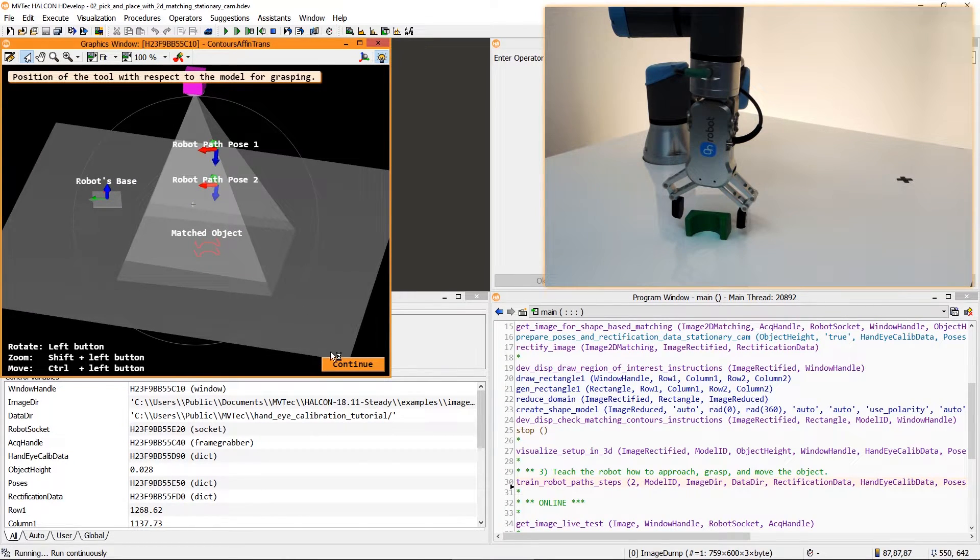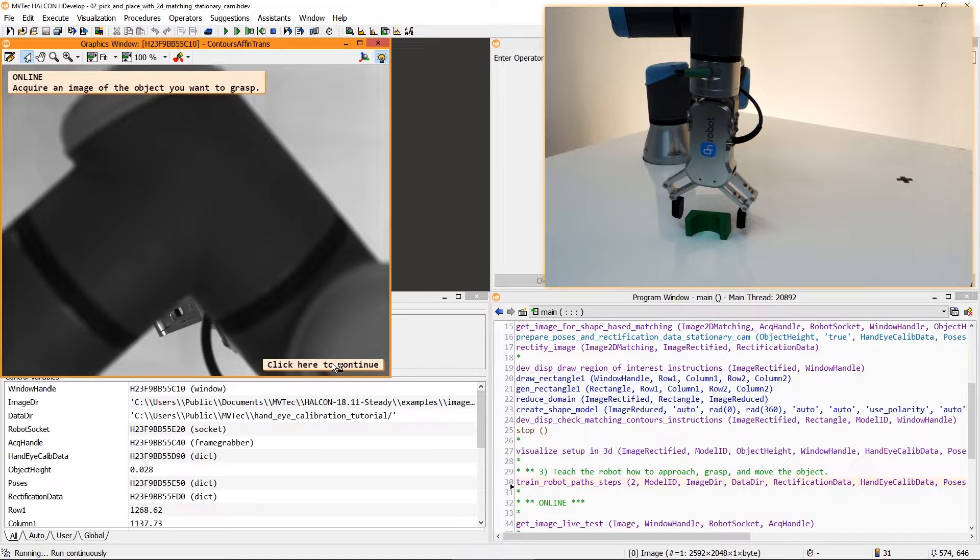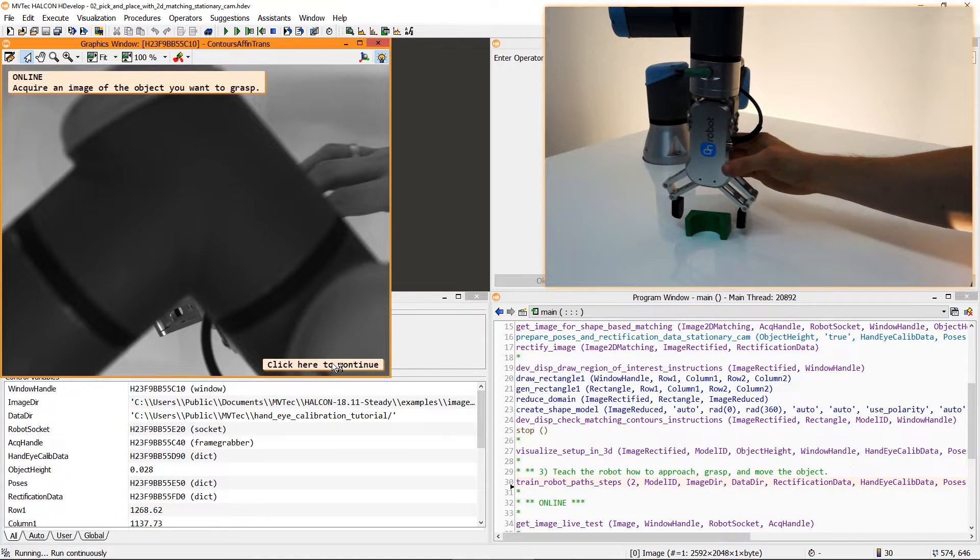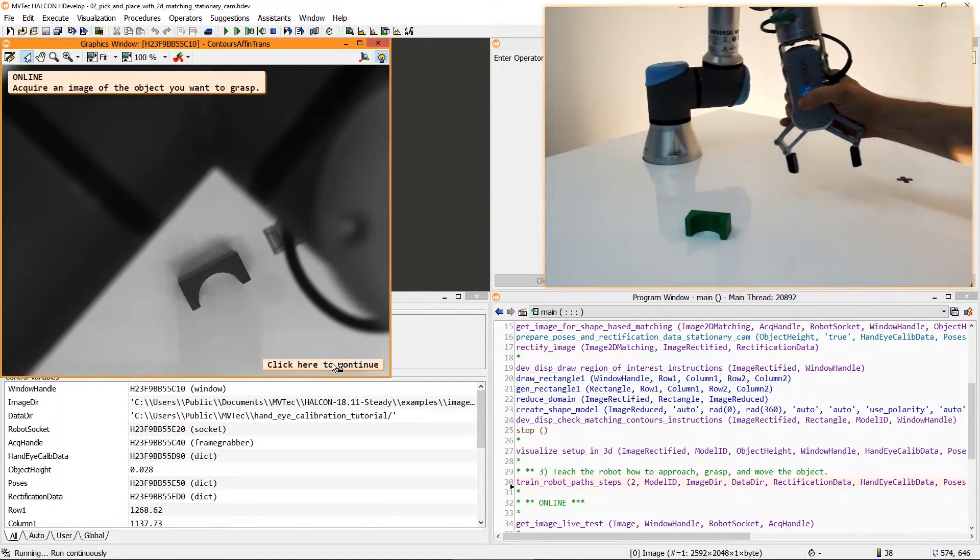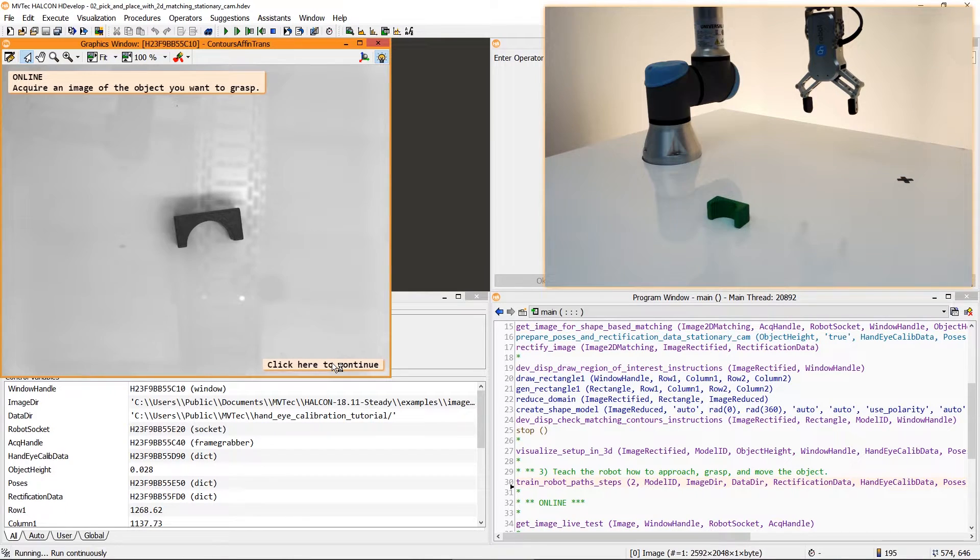This completes the necessary preparation steps. Now we can test the setup live. Let's move the wooden block to demonstrate this.